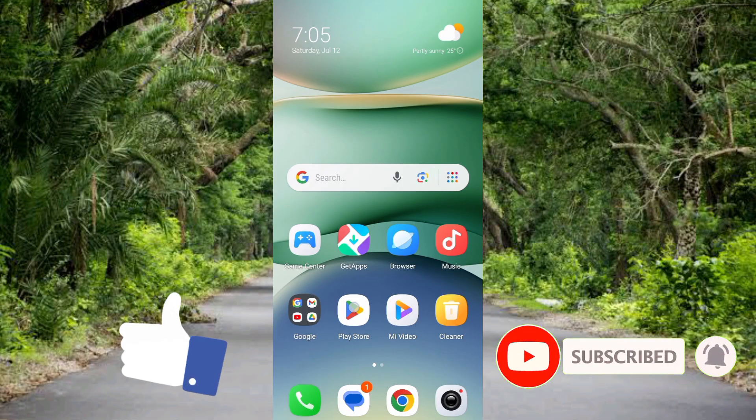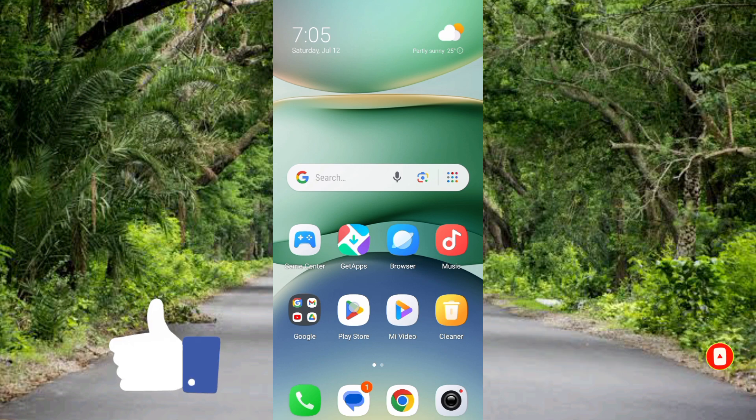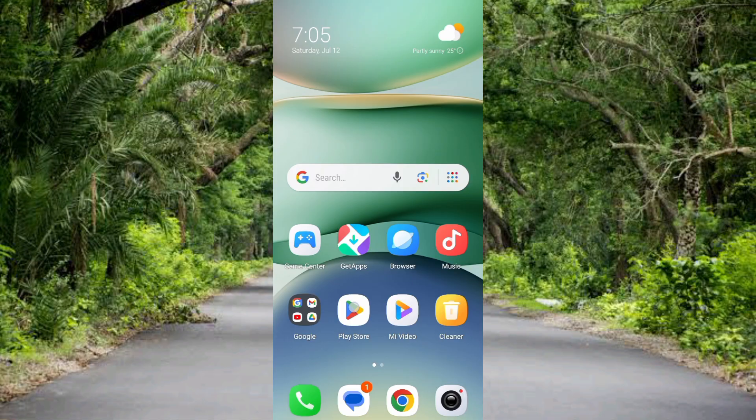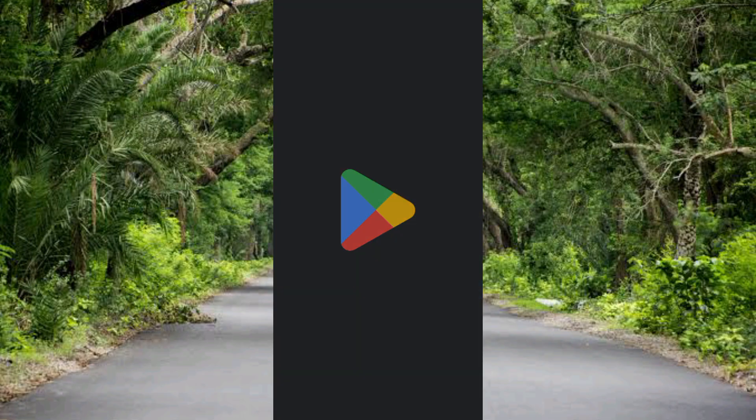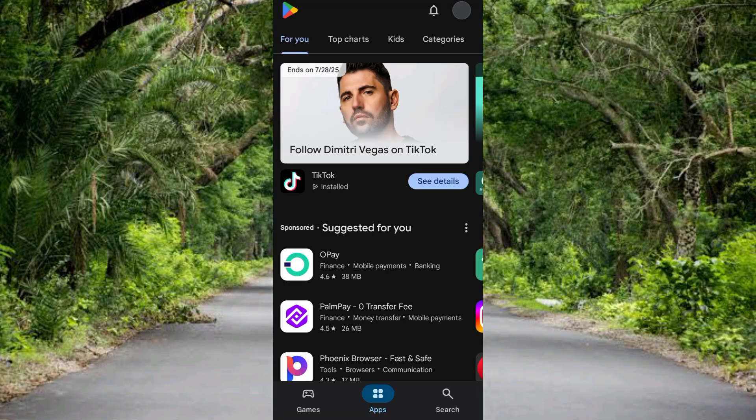Now the first step you have to take is to go over to your Play Store if you're using an Android device, or go over to your App Store if you're using an iPhone or iOS device. Since I'm using an Android device, let me go over to my Play Store. So let me tap my Play Store. You can see my Play Store is opening. So once your Play Store or App Store opens up...